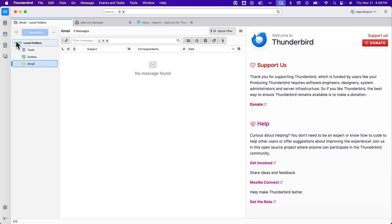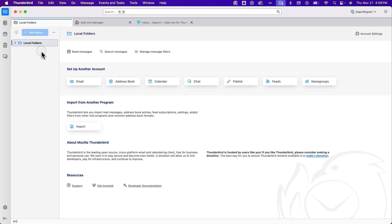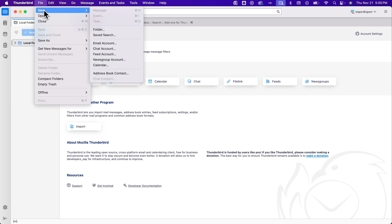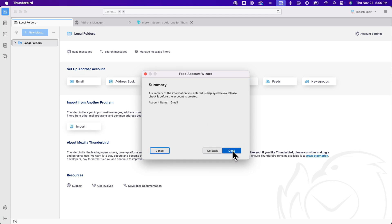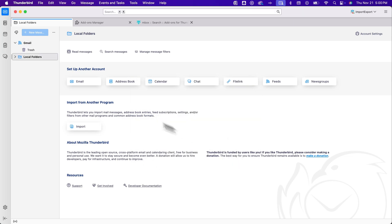But if you don't see local folders and you aren't logged into any account, you might need to add a feed to do this. So it's pretty easy. We can go to file, new, and then feed account and we could call this Gmail as well and then continue, hit done.